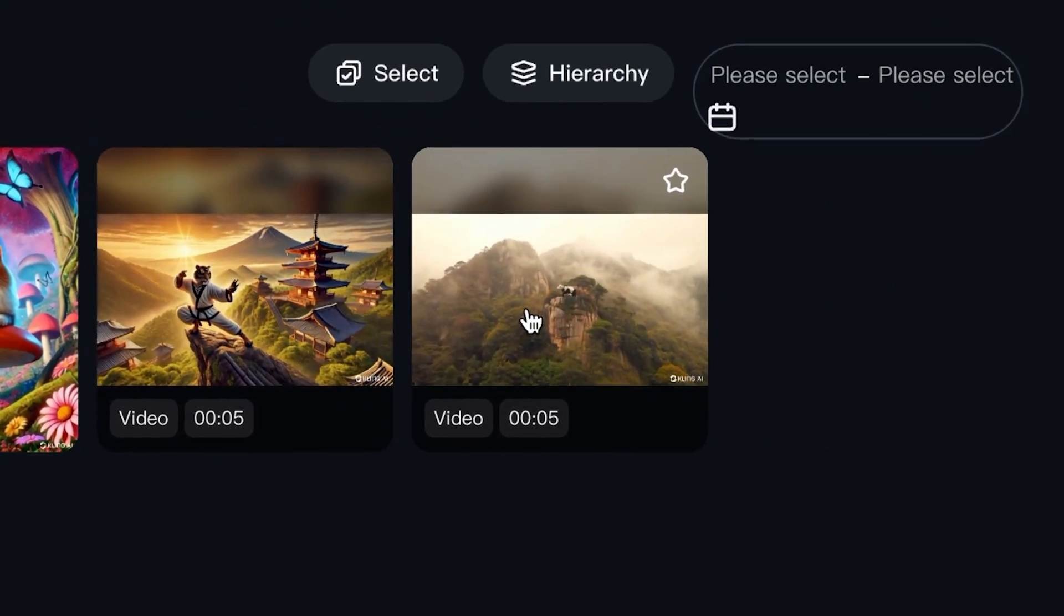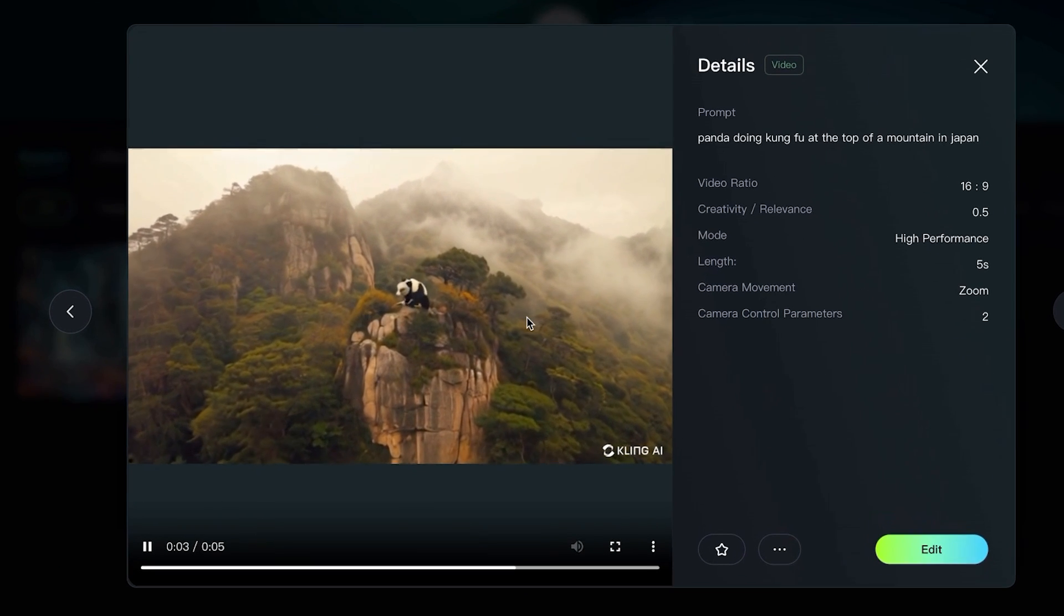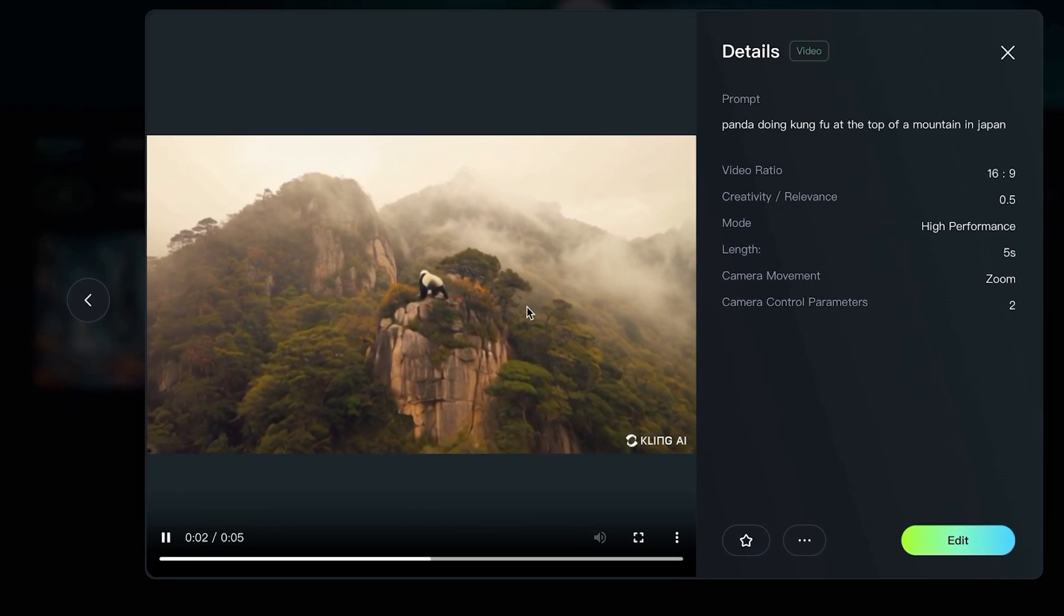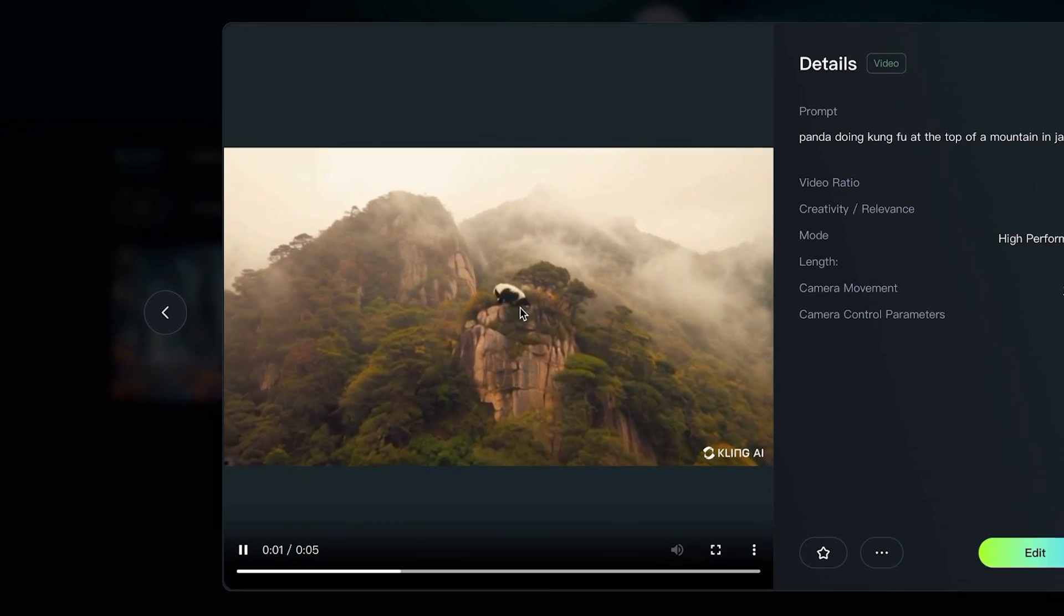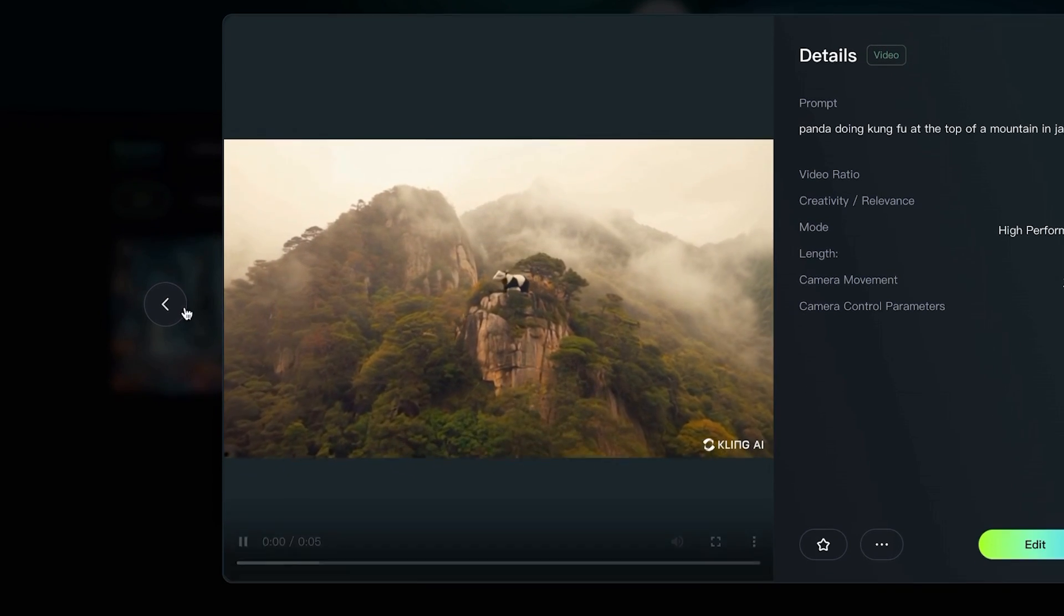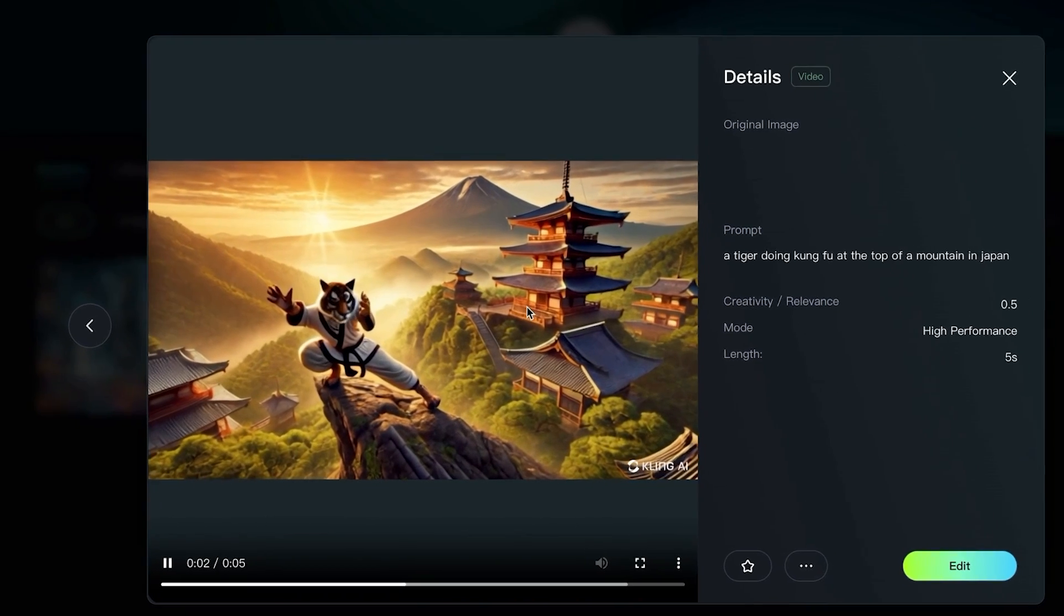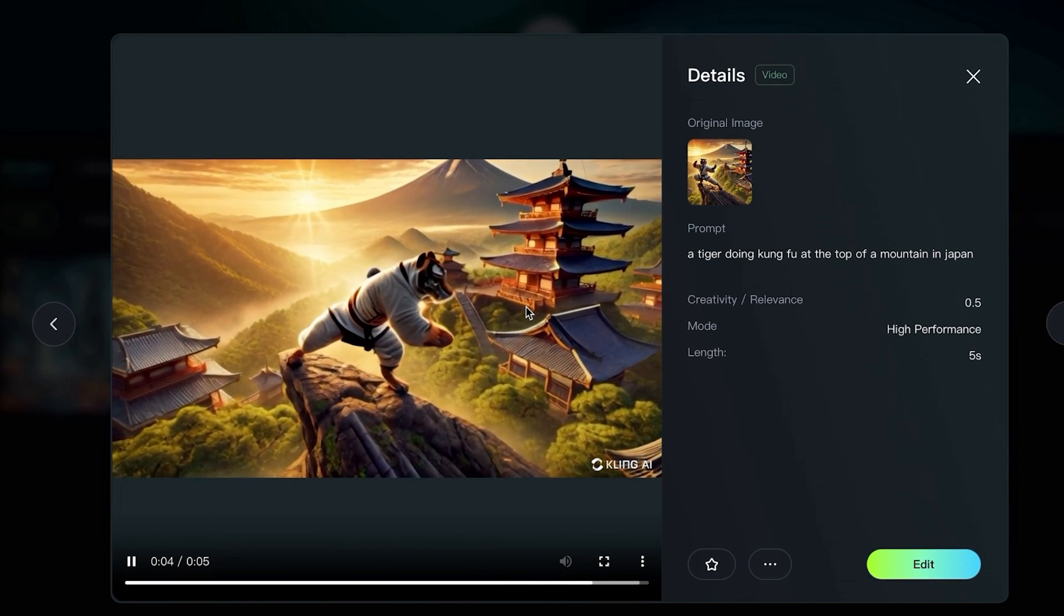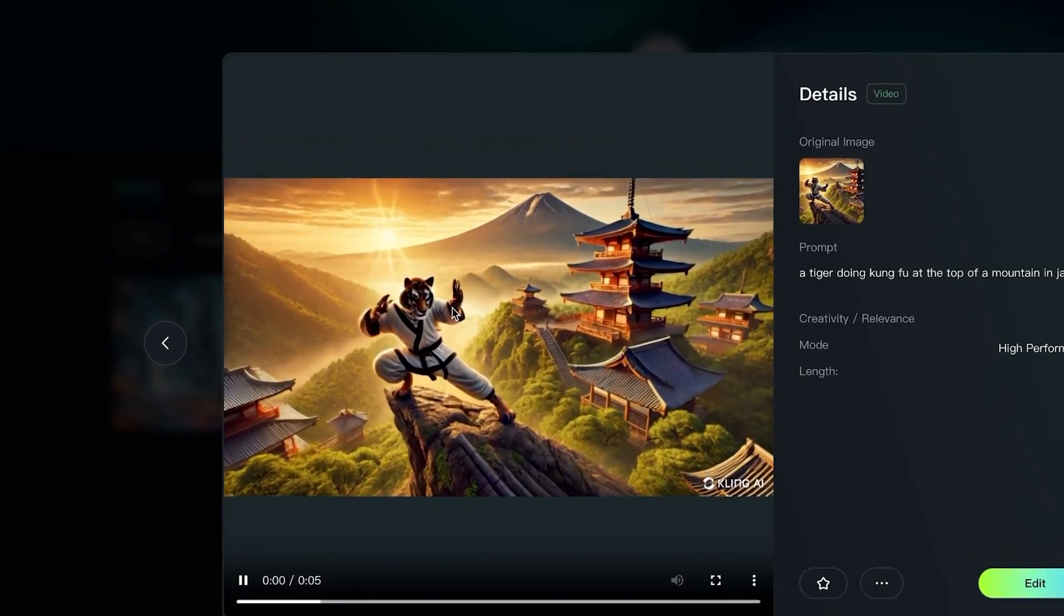And this prompt is panda doing kung fu at the top of a mountain in Japan. And you can kind of see him warping like a blob. You do see that it's a panda, but yeah, it's not very great. When I started with an image first, which was this image, it looks a lot better. This is a tiger doing kung fu at the top of a mountain in Japan. However, there is definitely some warping with the arm here.